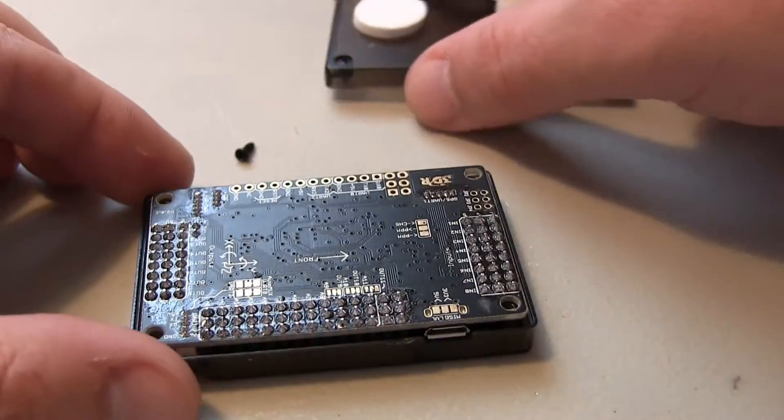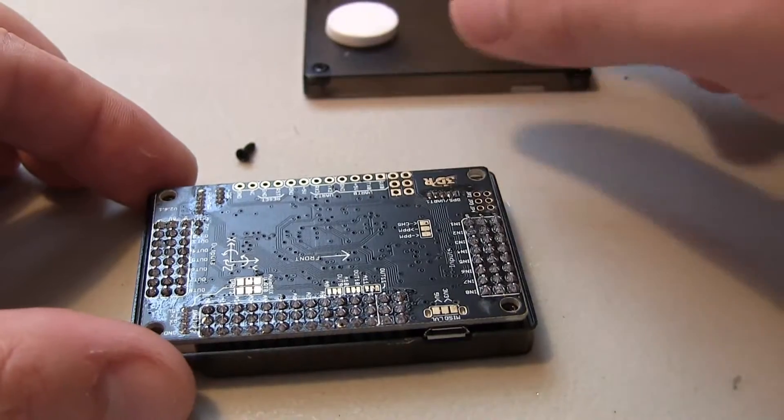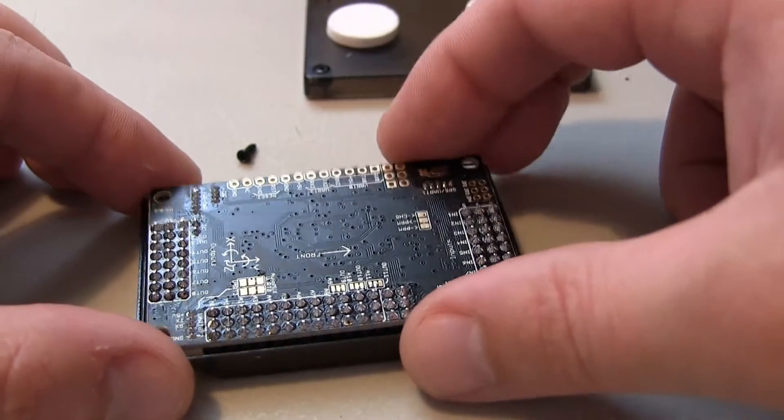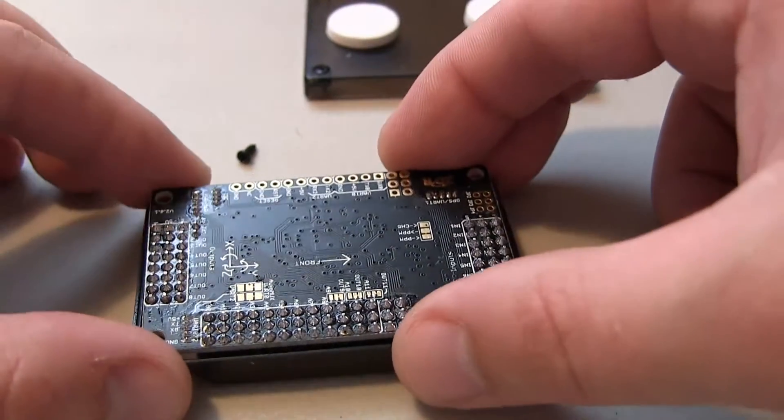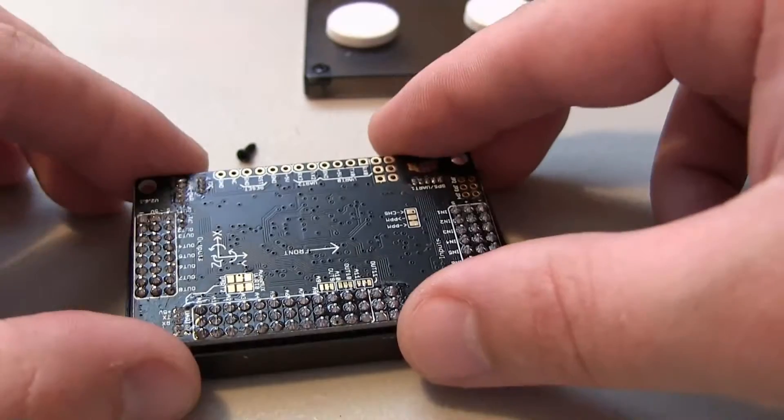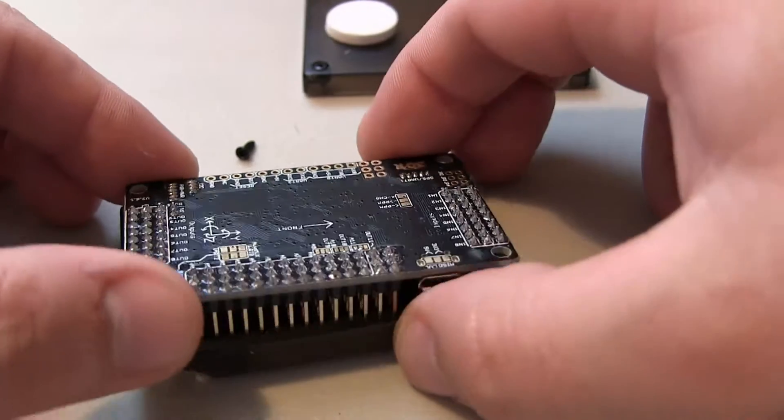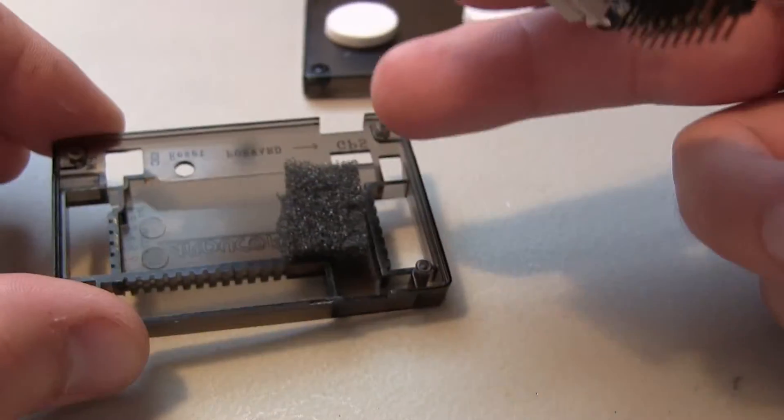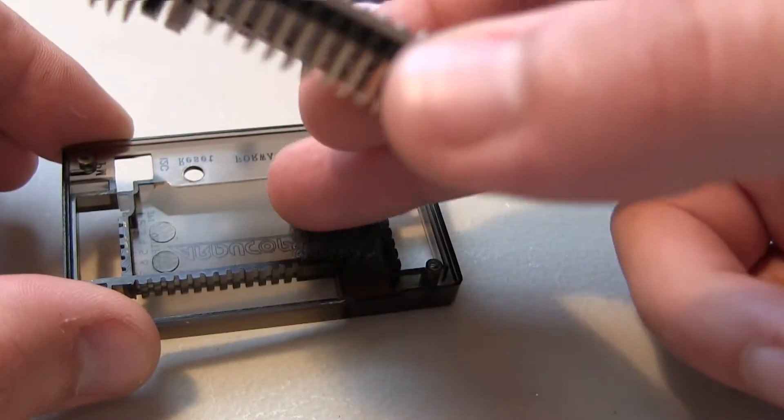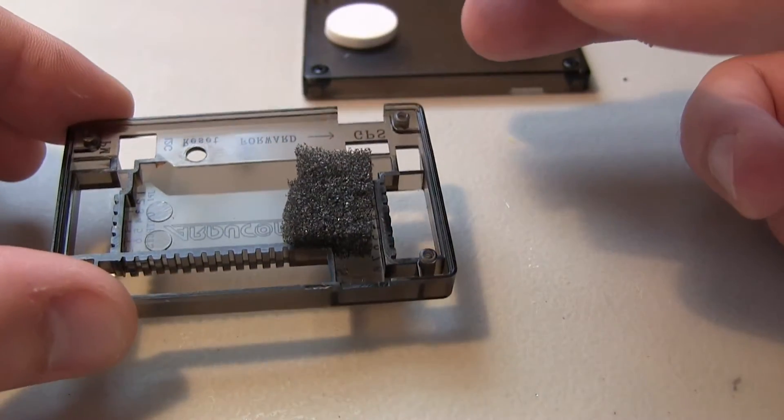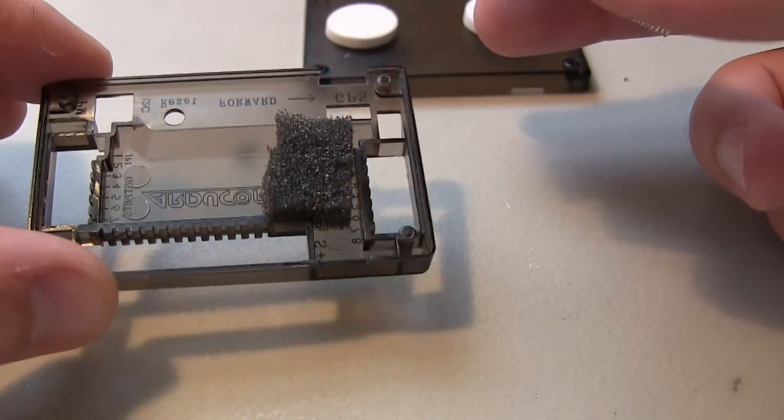Alright, so it came right off, no problem getting the case apart. Let's see what we got here. They did have foam over the barometer, which is good. I was curious if they did that or not, but they did, so that's good.